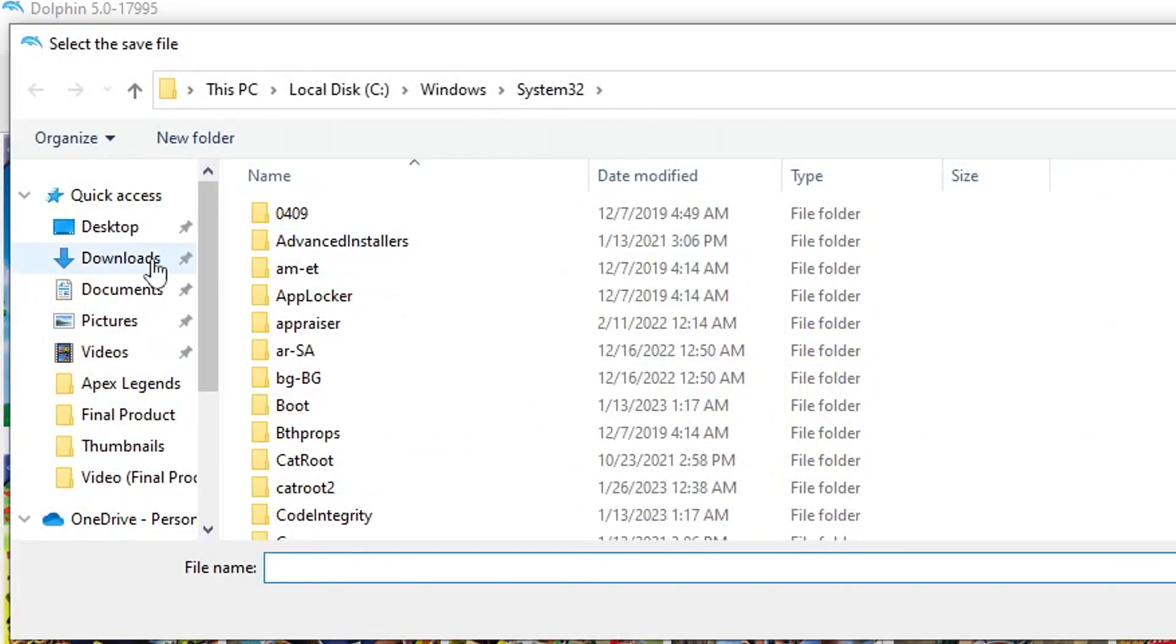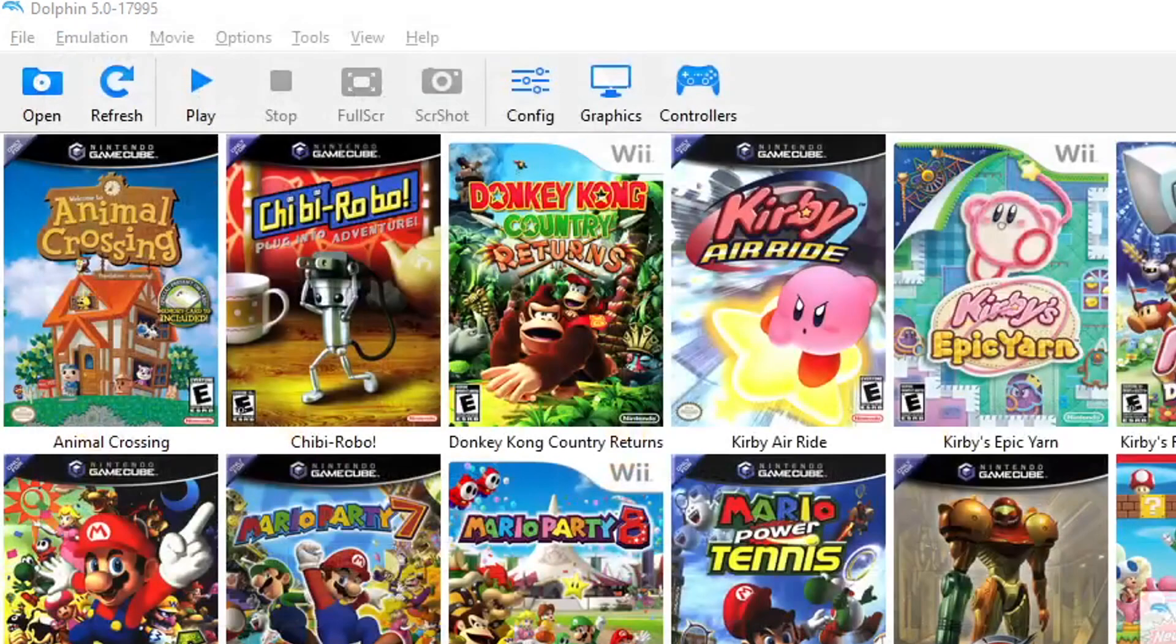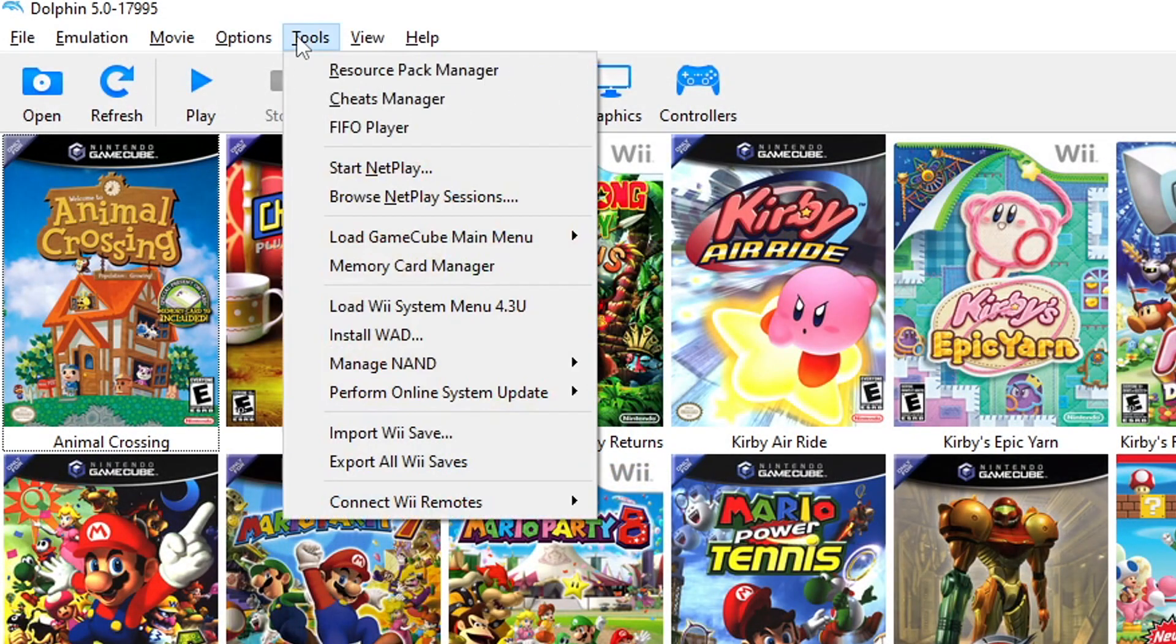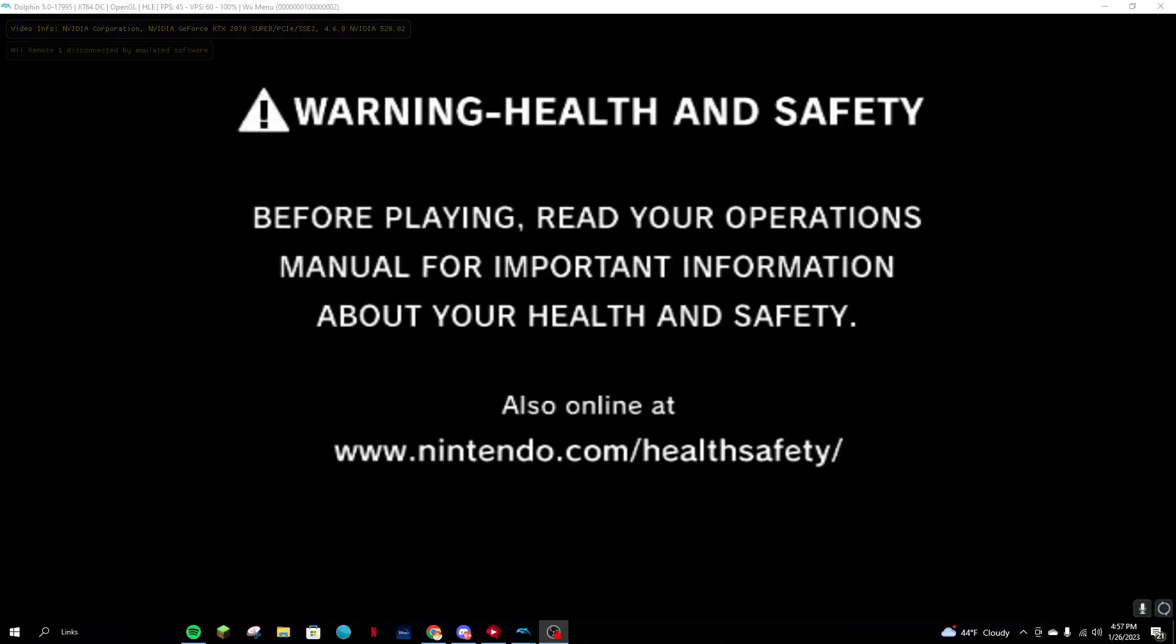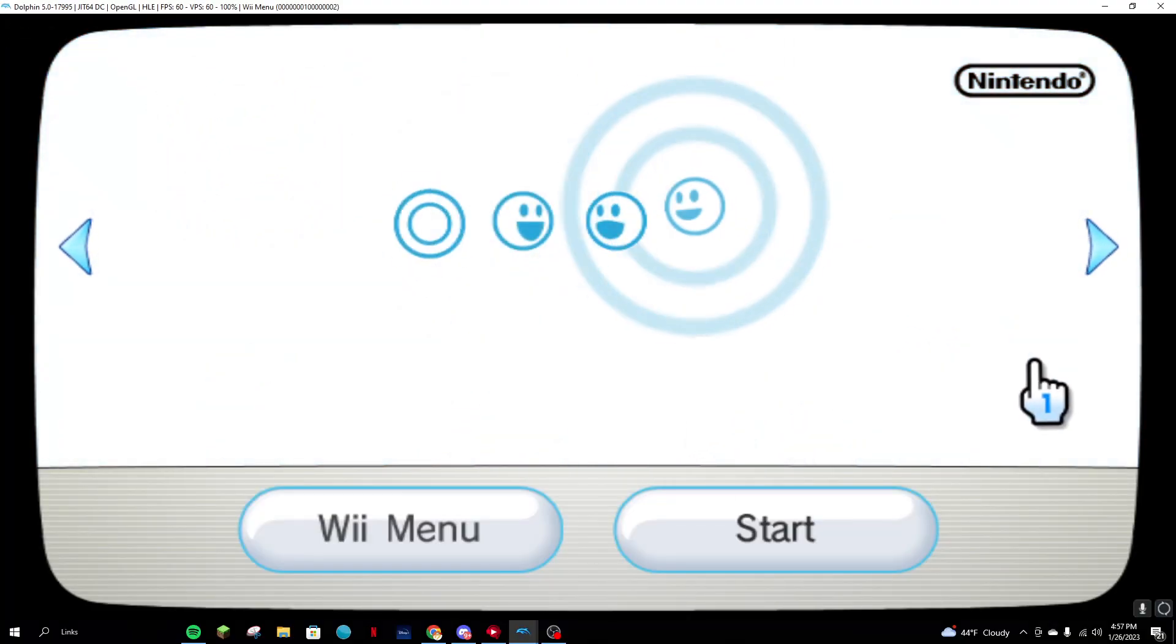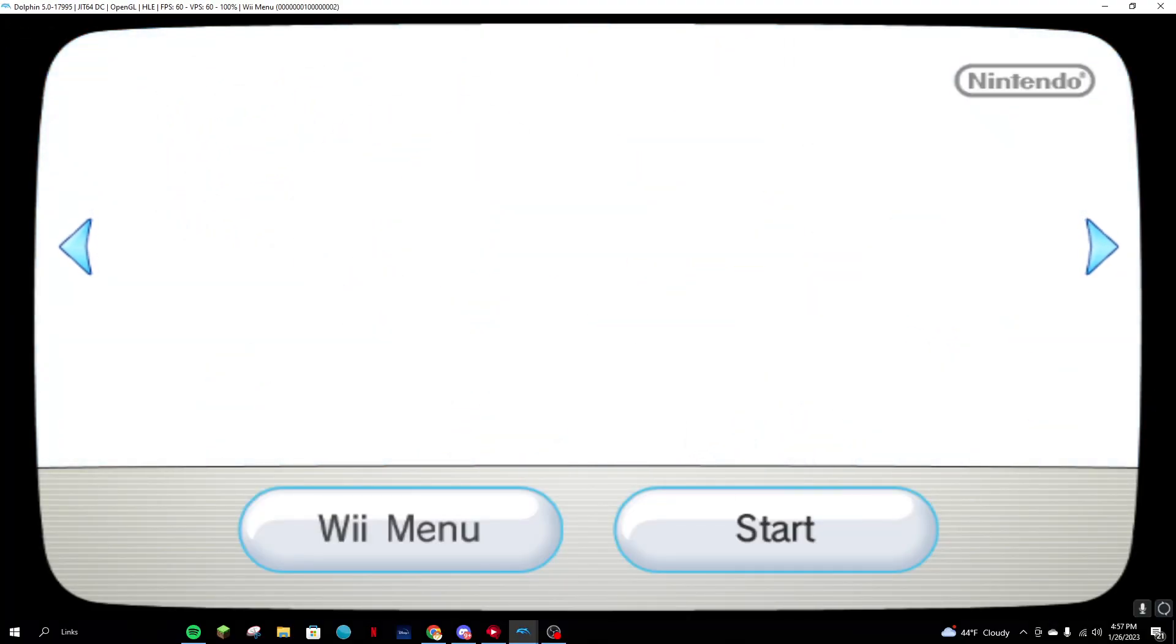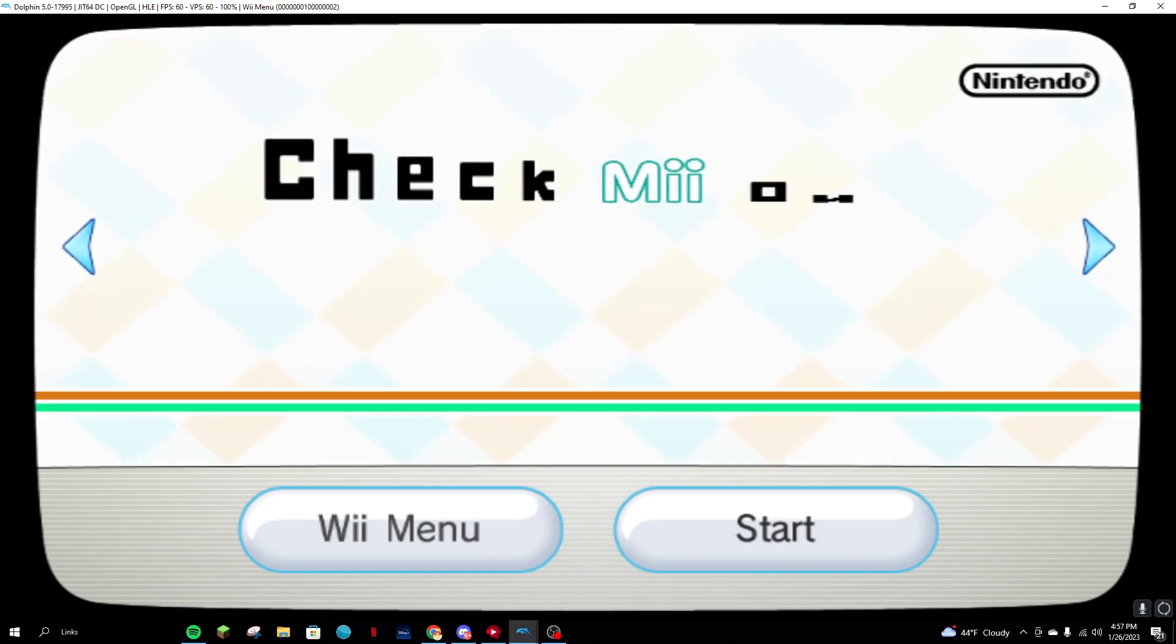To do this, go to Tools, Manage NAND, Import BootMii NAND Backup, and select the NAND.bin file. To dump your Wii's NAND, you'll need to use BootMii. Once the NAND is imported, select the Wii Menu version 4.3 in the Tools menu to launch the Wii menu. Now you can access your Wii save file and settings within the emulator.